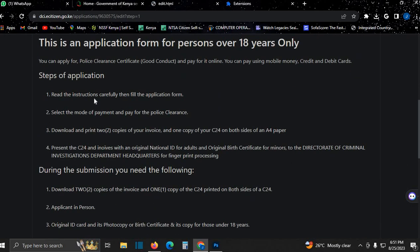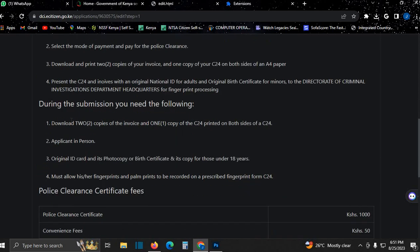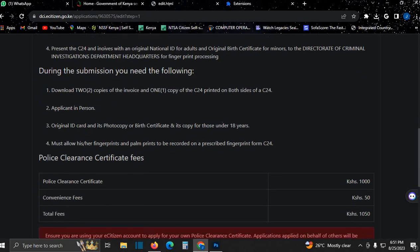You must read the instructions carefully, but one thing you should never forget is after paying, you download two copies of the invoice and one copy of the C24 printed on both sides. I'll show you.